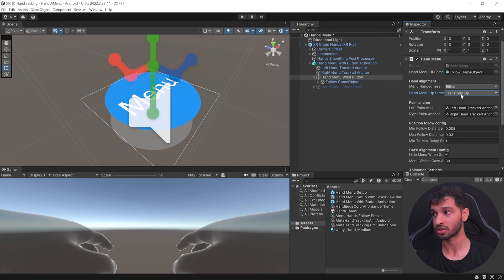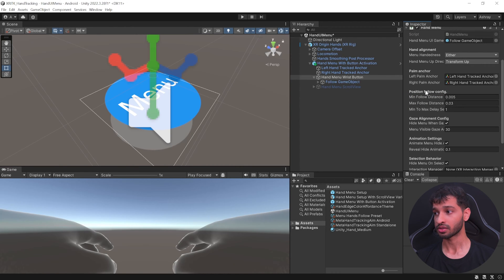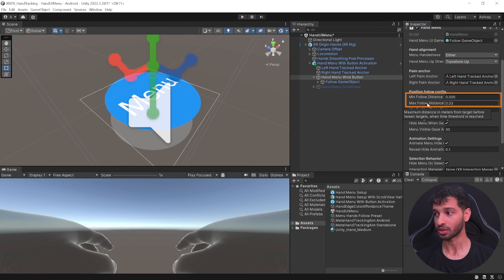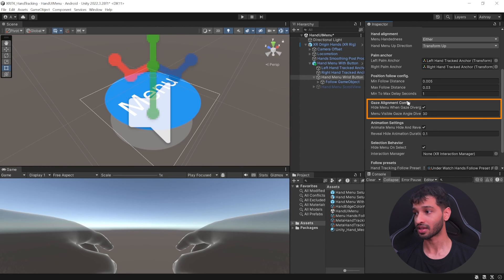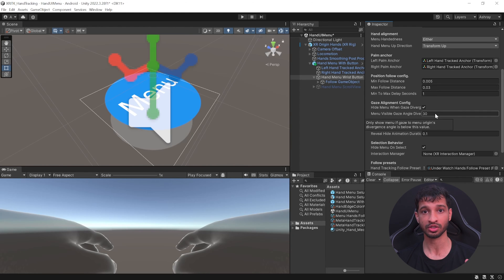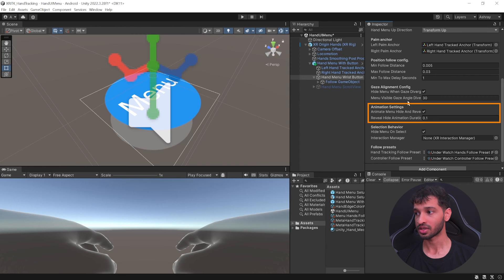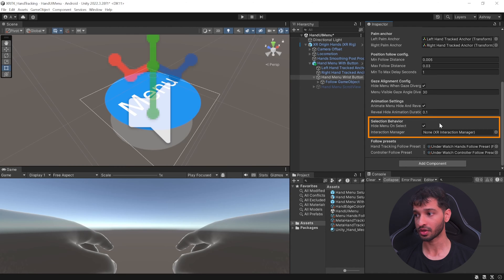It lets you choose the hand up direction — world up, transform up, or camera. It has the palm anchors which track your left and right hand position. Next, the position to follow configuration lets you choose the minimum and maximum follow distance before the tween starts. Tween is a nice package that allows you to shrink down or size up any game object or create different animations. The gaze alignment configuration lets you hide the menu when you're not looking at it — you can give an angle threshold beyond which the menu gets hidden. There are animation settings to control hide and reveal animations, and a selection behavior to hide the menu on select.